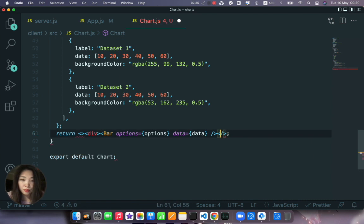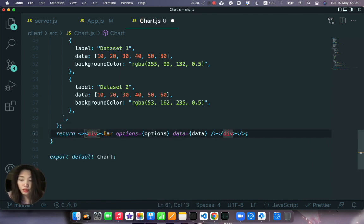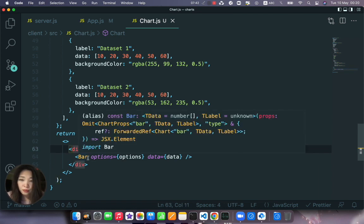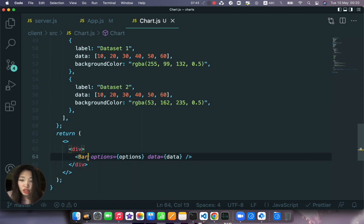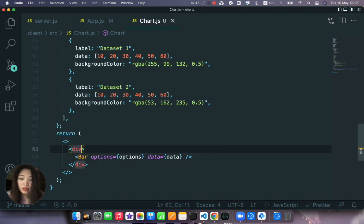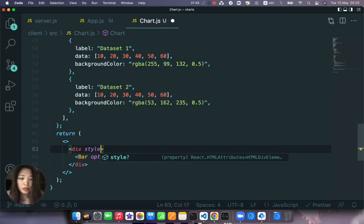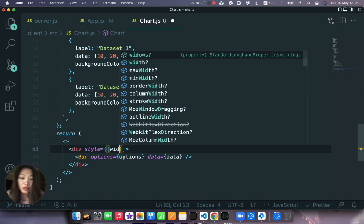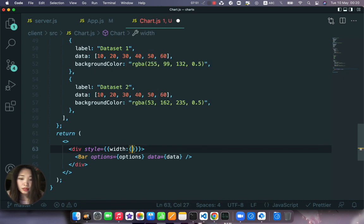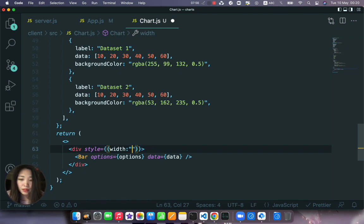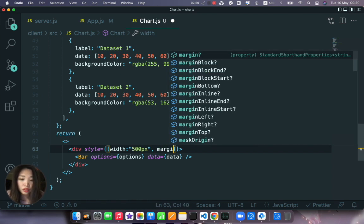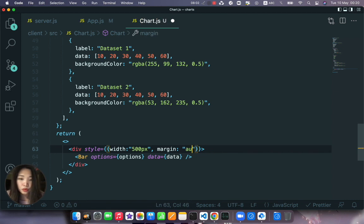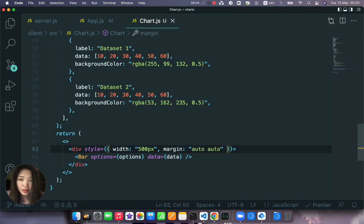And instead of returning just the bar we return a tag and inside it we will have a div. And we wrap this bar inside a div. Of course you can find a lot of options for the chart itself like width and height, but just easier for me to do the inline styling.